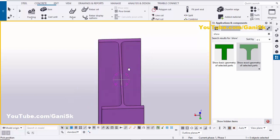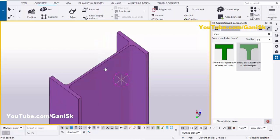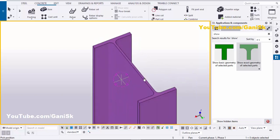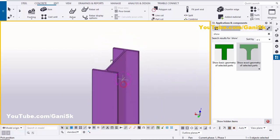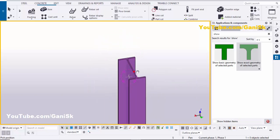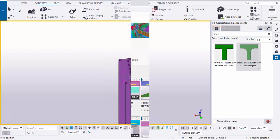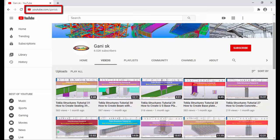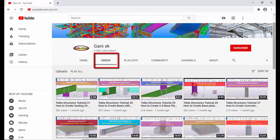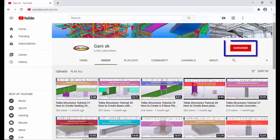That's it about how to display part exact geometry in Tekla Structures. If you like this video, please like and share it. If you have any doubts, please comment below. For more Tekla Structures related videos, go to my channel at youtube.com/GaneshSK — the link is in the description. Please click the Subscribe button to get notifications when I upload a new video. Thank you.